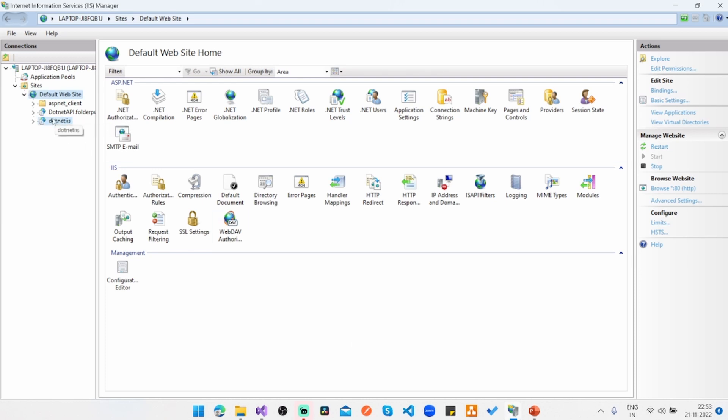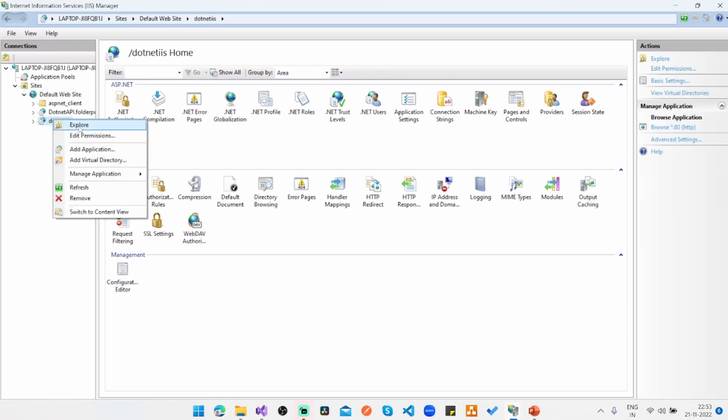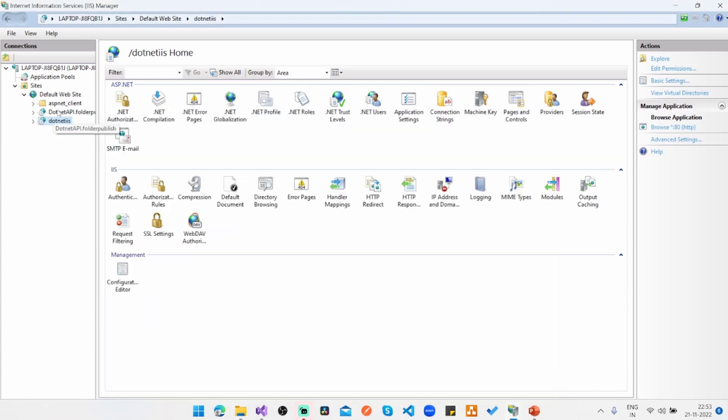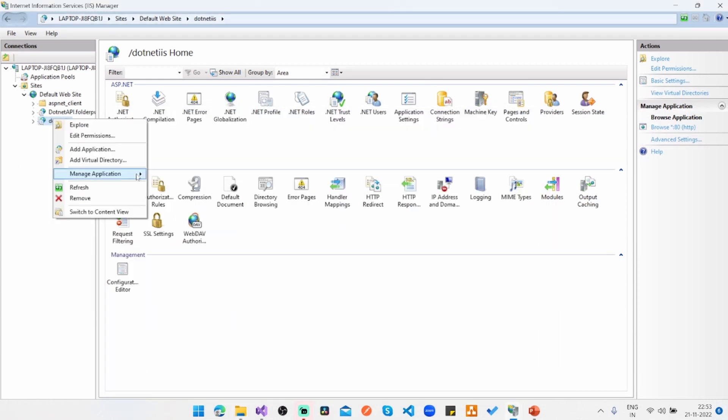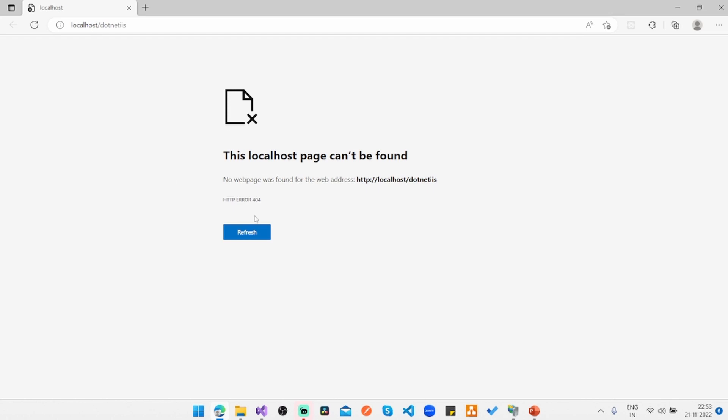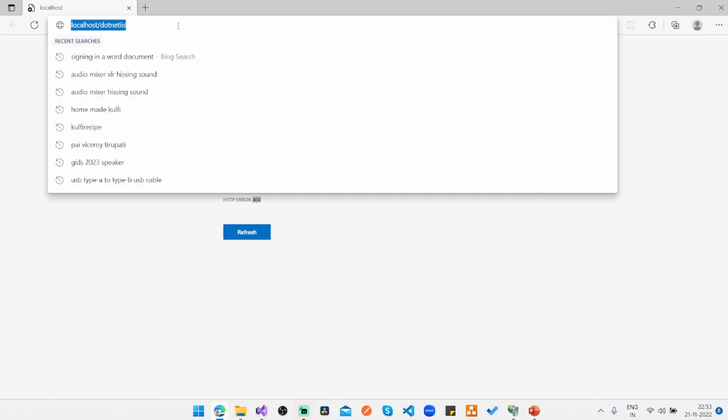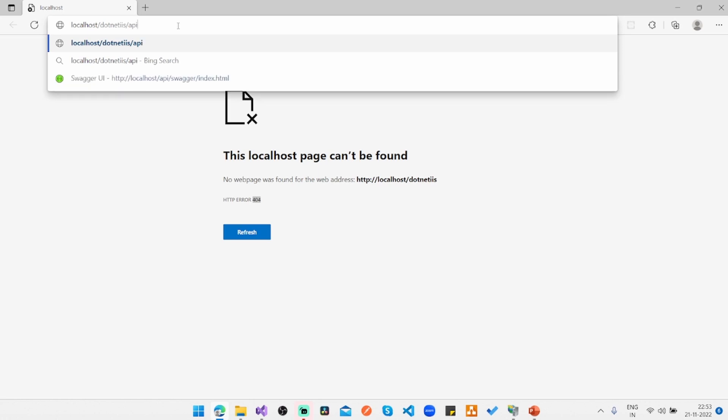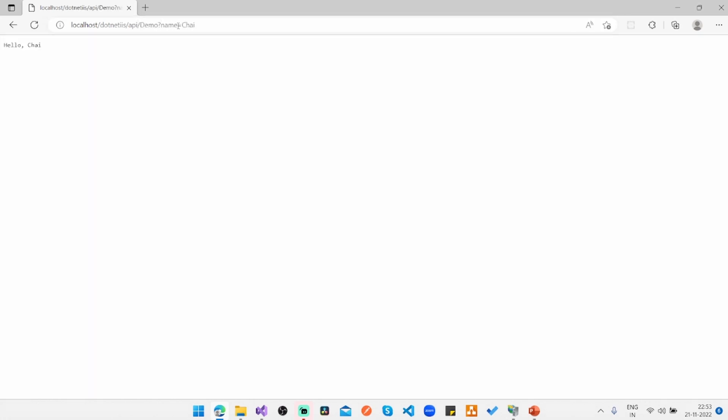Now, if I can explore again once more, the DLLs are there. So I go ahead and browse. So as long as you get 404, which means that there's no default API, I can say API slash demo, question mark, name equals Chai. So you get the response.